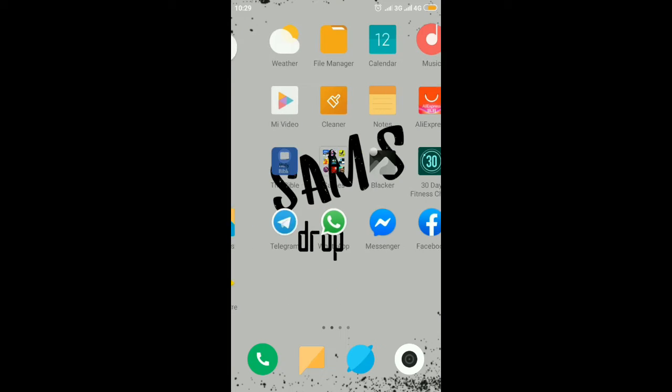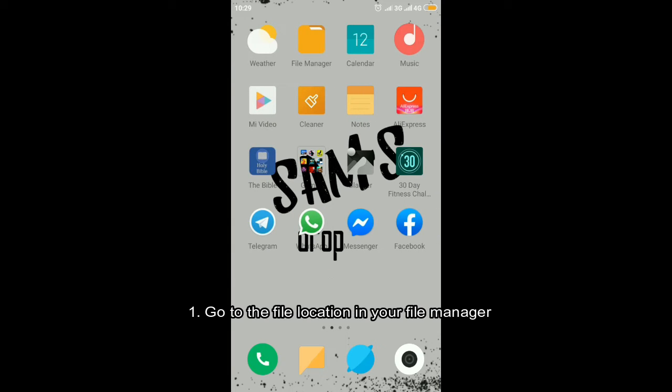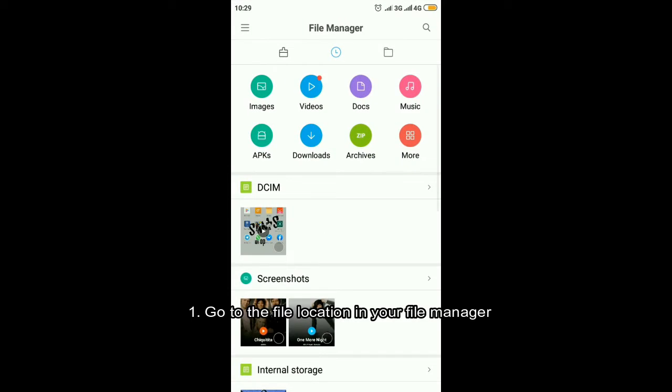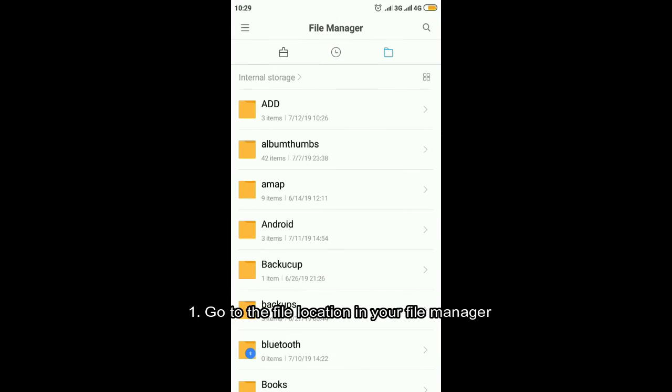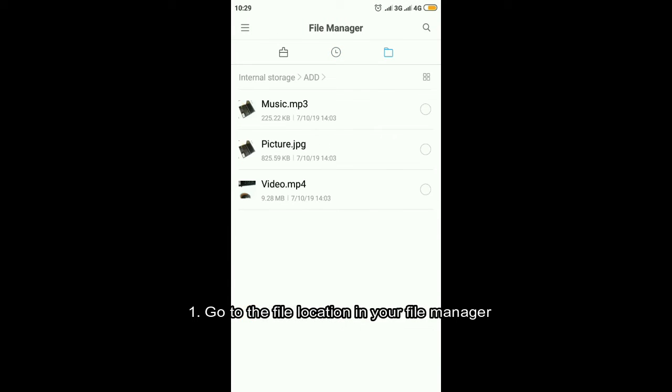First, what you need to do is to go to the file location in your file manager. Here in this folder I have three files: a music, picture, and a video.